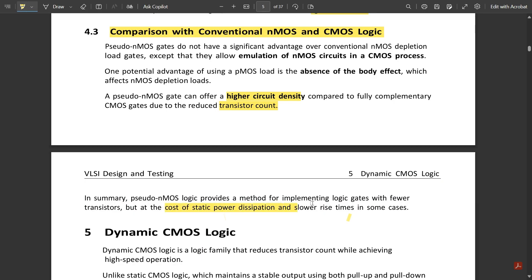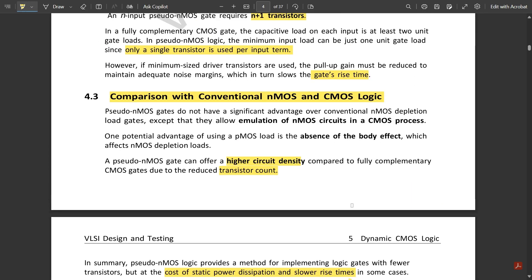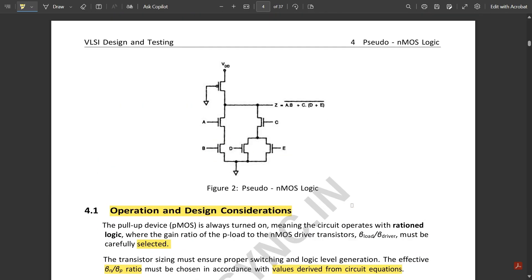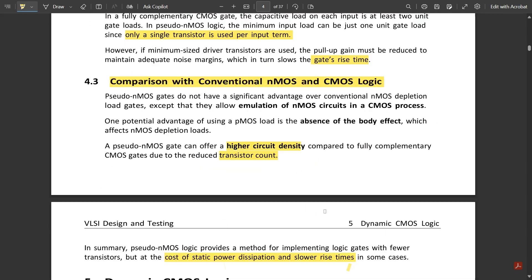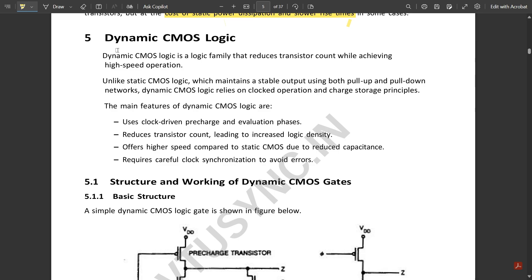In summary, pseudo NMOS logic provides a method for implementing logic gates with fewer transistors, but at the cost of static power dissipation and slower rise time. After explaining all the logic circuits, I will draw all circuit types for one expression. In the next video we will discuss dynamic CMOS logic, so stay tuned.